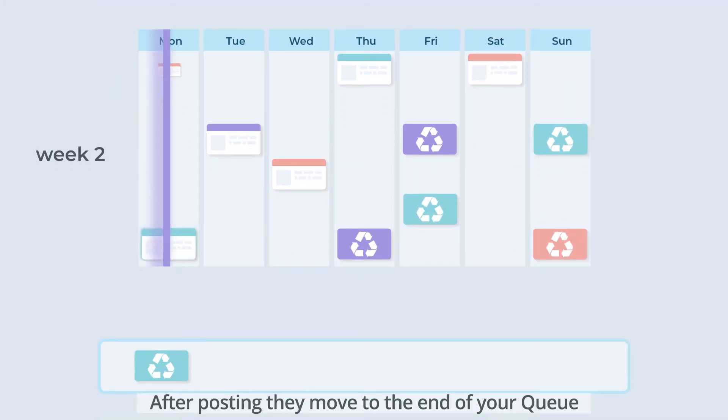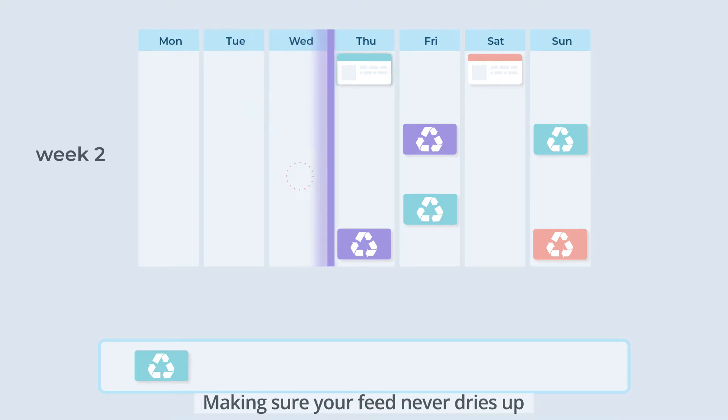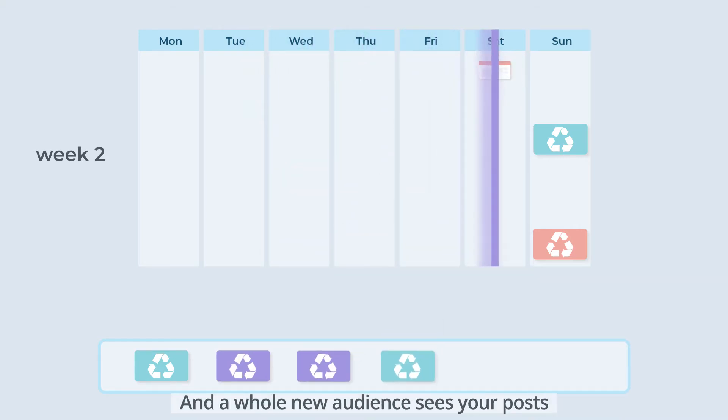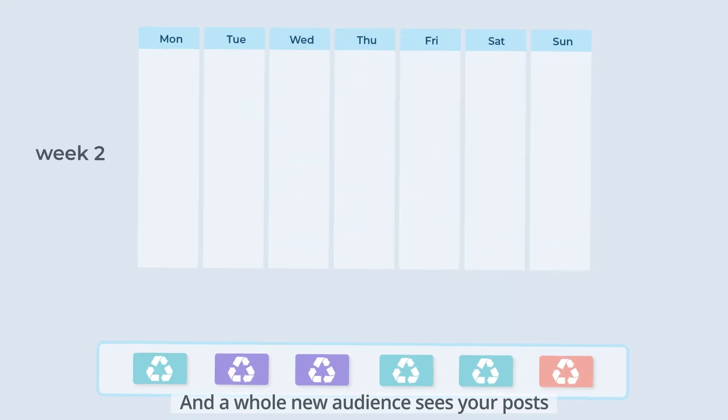After posting, they move to the end of your queue, making sure your feed never dries up, and a whole new audience sees your posts.